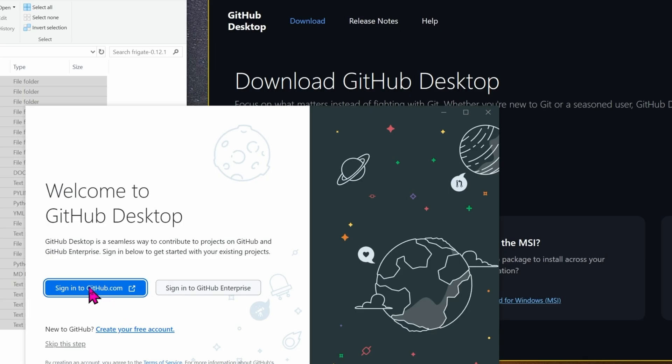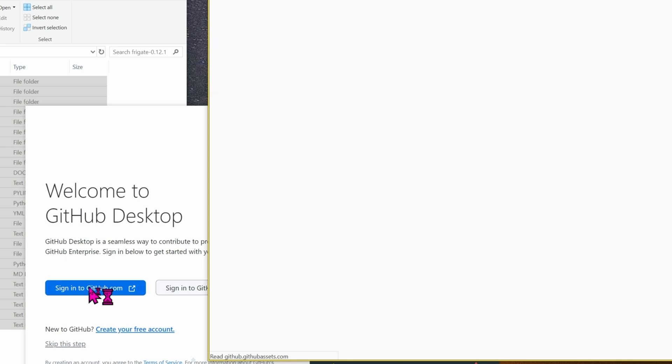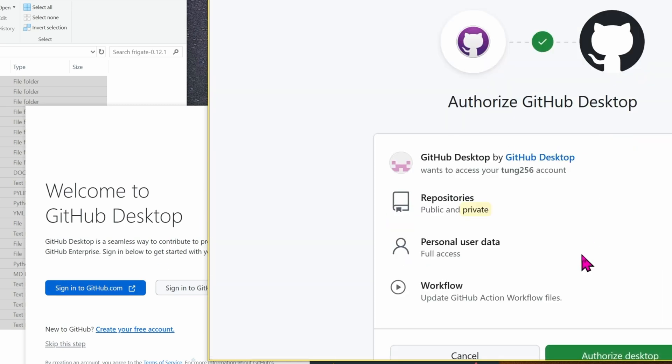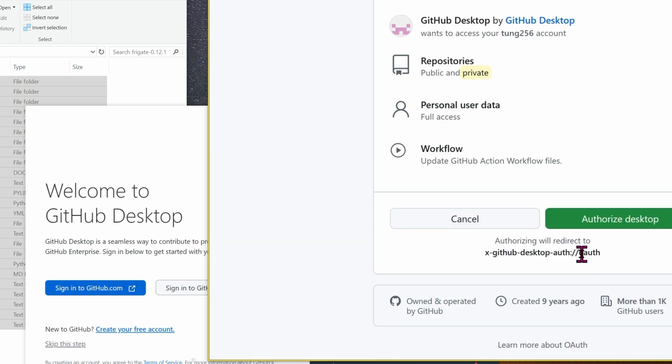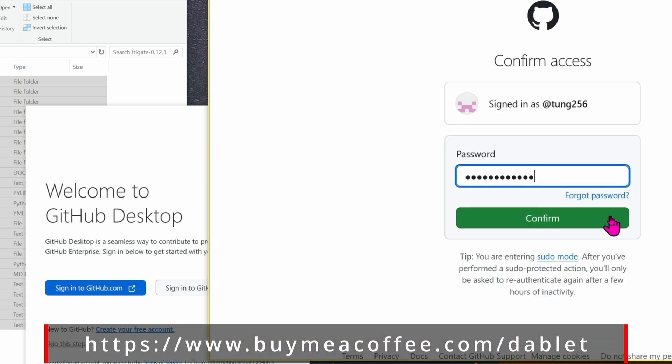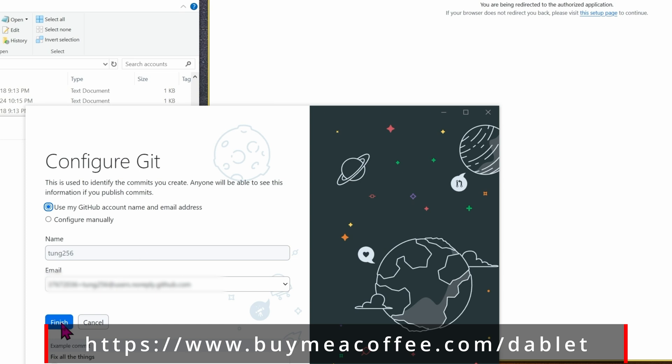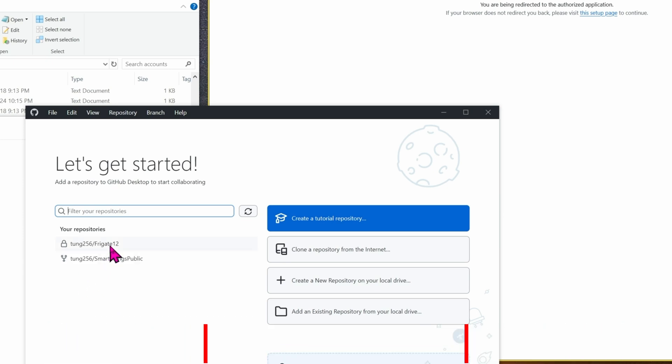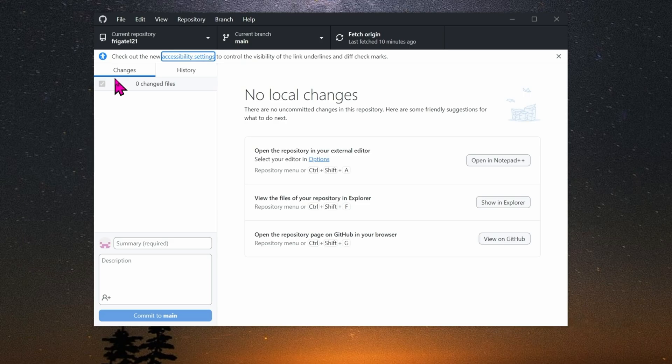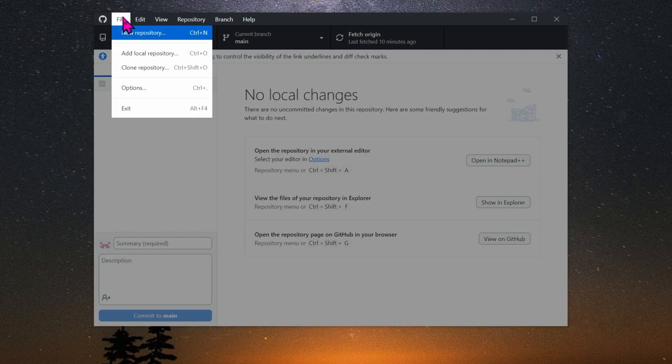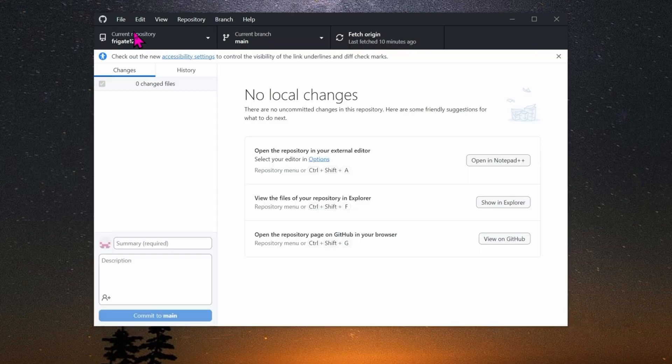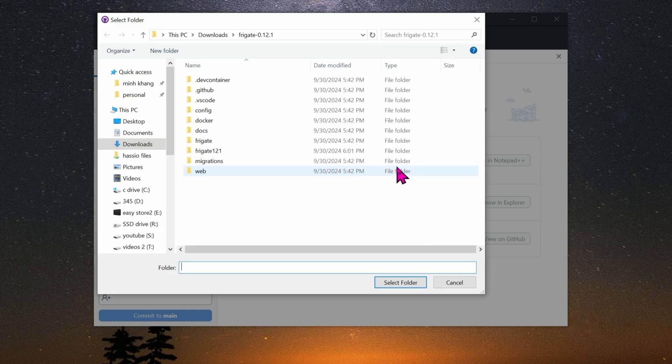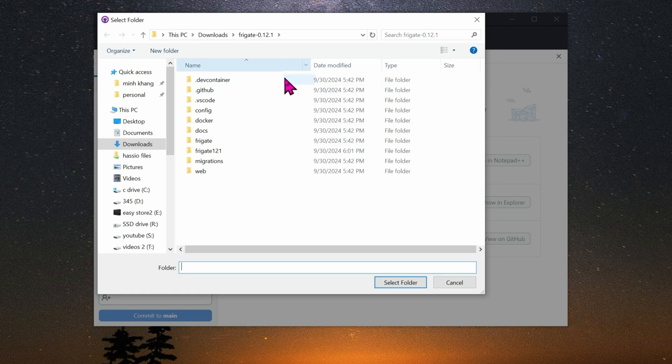After installation is done, go ahead and sign in to GitHub, click on authorize desktop. Once you sign in, go ahead and click on finish. I'm going to exit out the menu. Let's go to File, New Repository. Give it a name. In the local path, assign a folder on your desktop, on your machine, and then click on create repository.